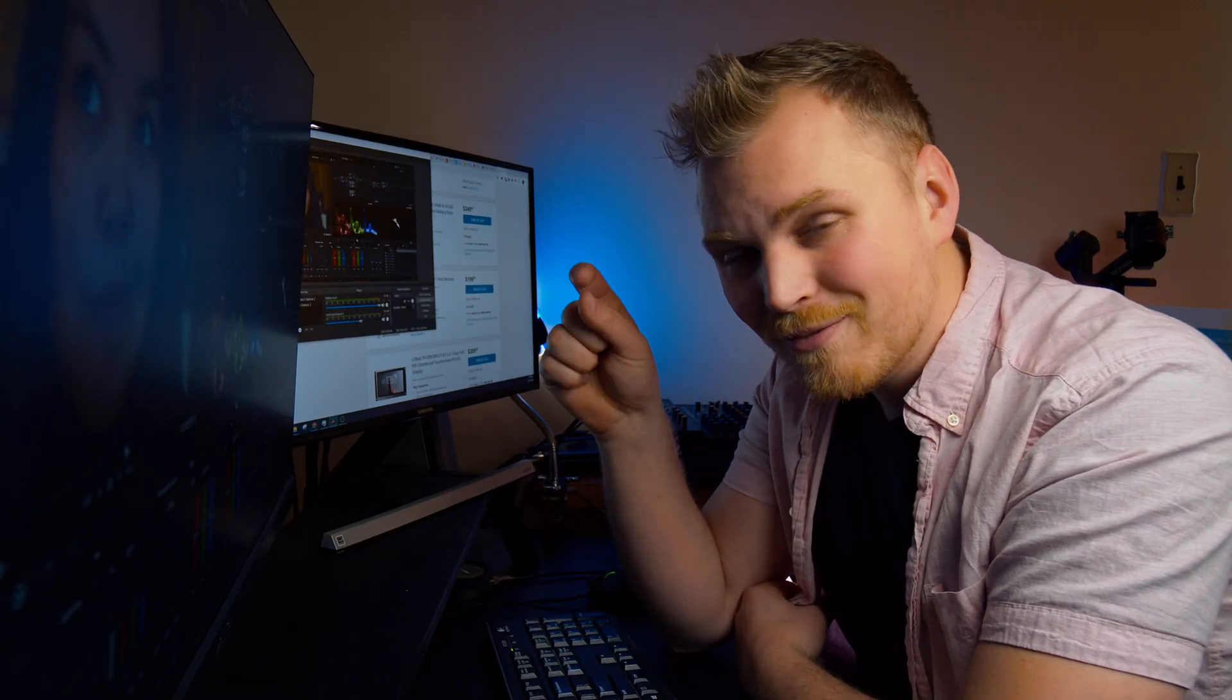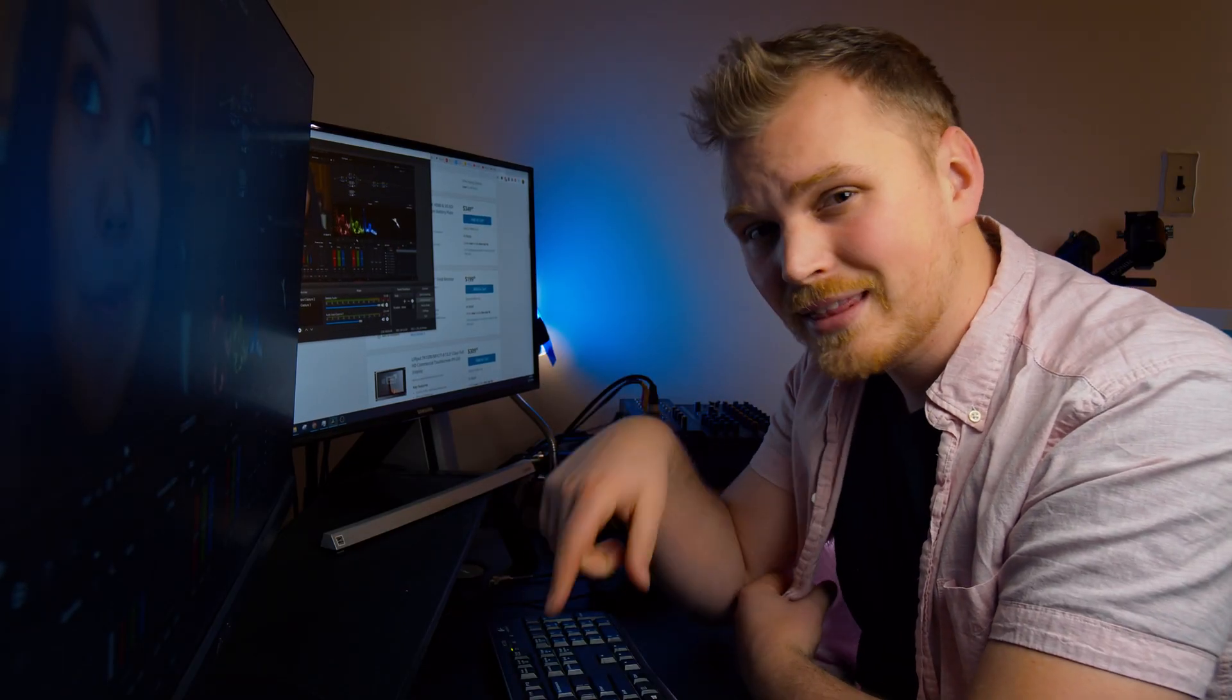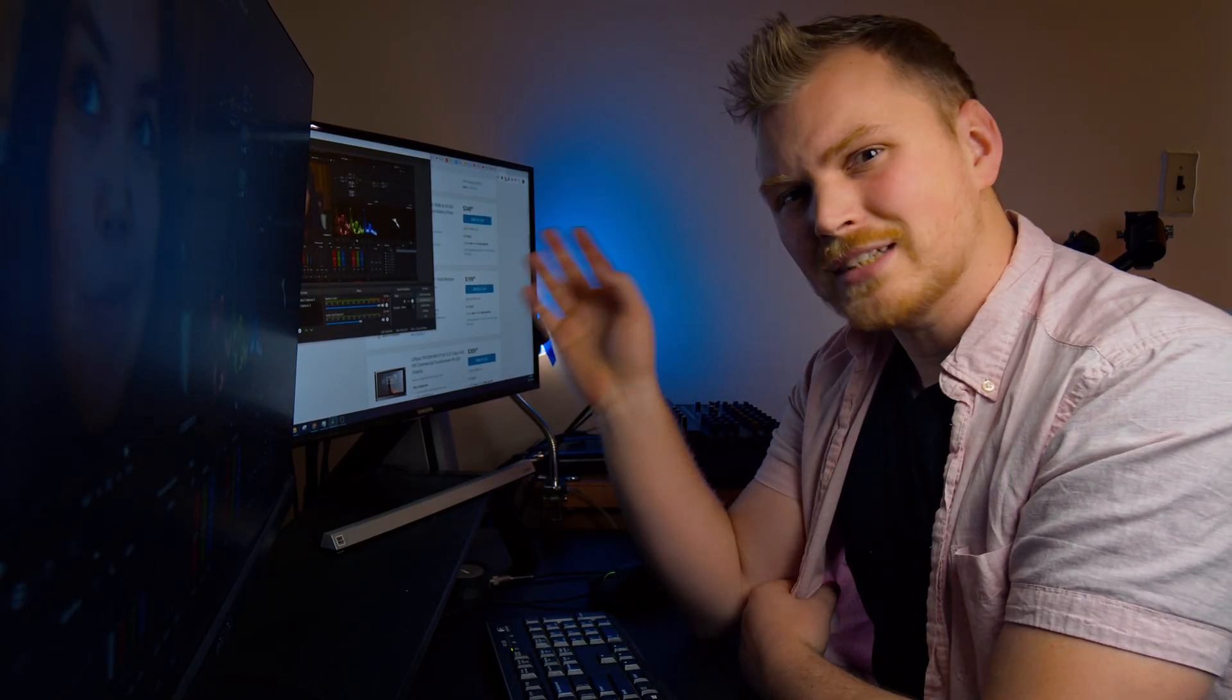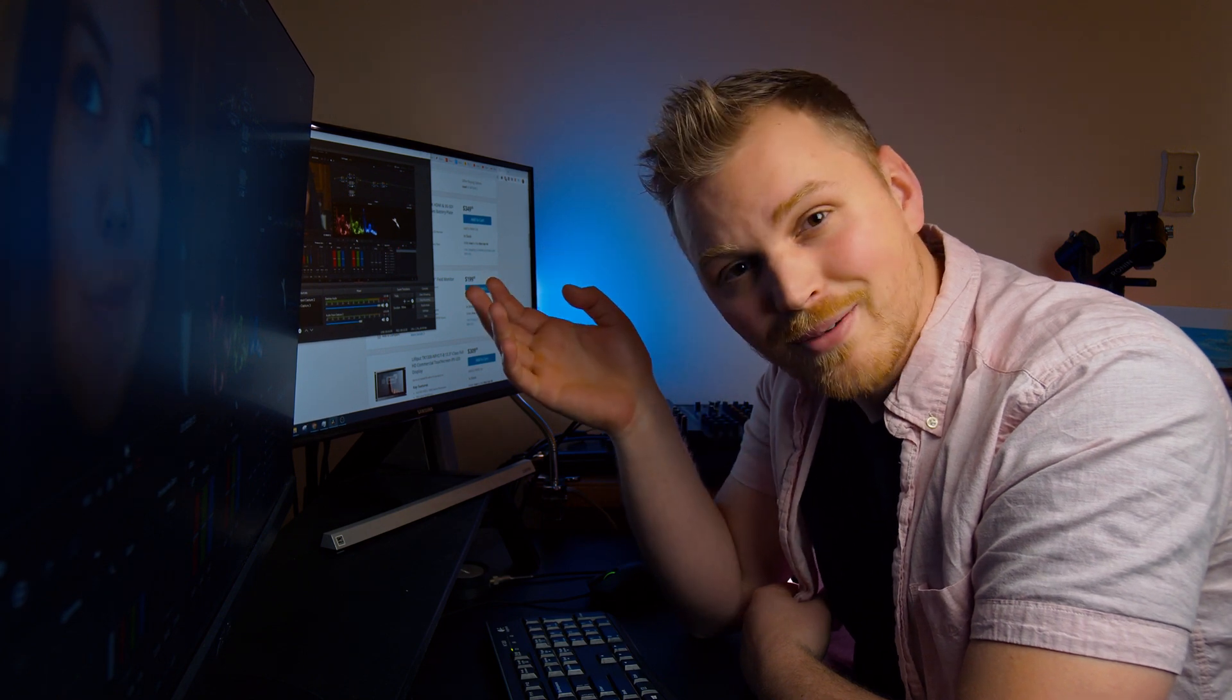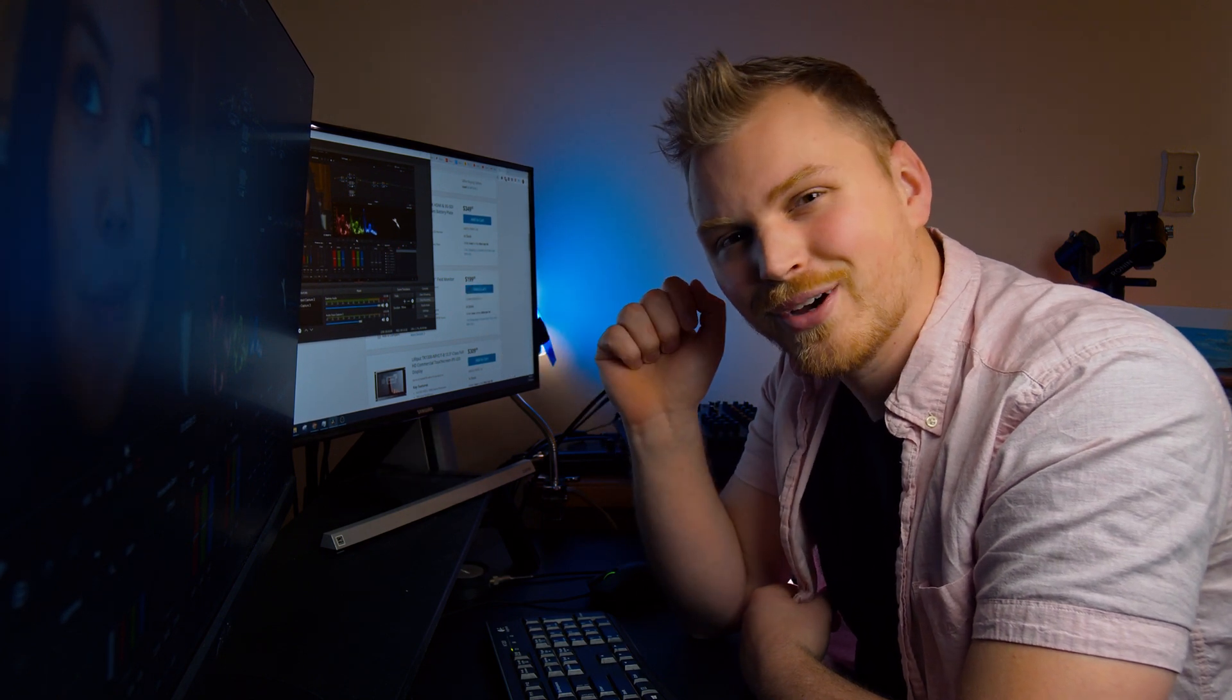If you liked that video, be sure to hit that button and get subscribed for lots more content like this. Anyway, have yourself a good one.